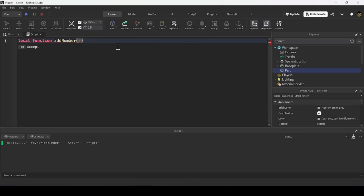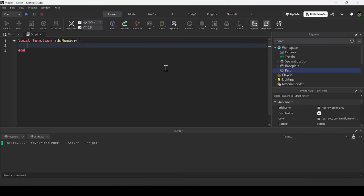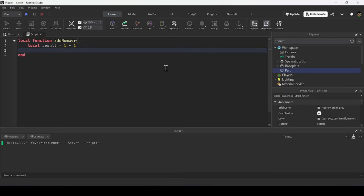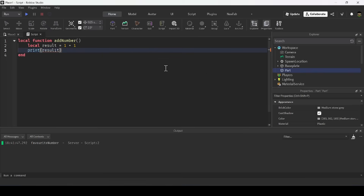I create a function by doing local function, then the function name — mine is addNumbers — followed by brackets. Don't forget to add an end at the bottom to close the function. Inside the function, I'll create a variable to keep track of the result, set it to 1 plus 1, and print the result to the output window.